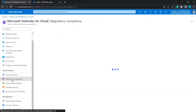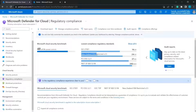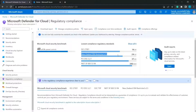We also have Regulatory Compliance, showing your environment's compliance with international regulations, standards, and policies you've chosen to apply. There are some applied regulations such as New Zealand ISM, which was newly added as a test. After applying a regulation, you can wait up to 30 minutes to start getting the secure score and recommendations according to the regulations, as well as a compliance score for that set of regulations.